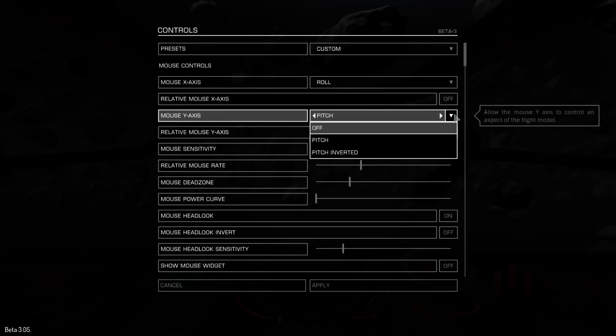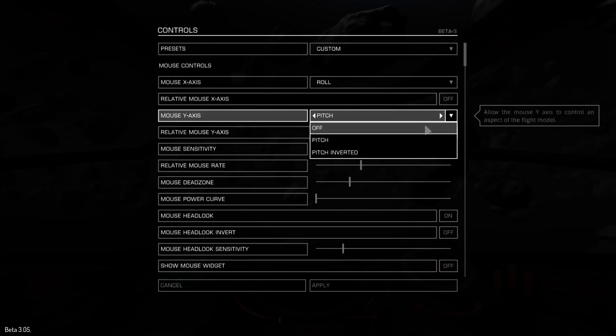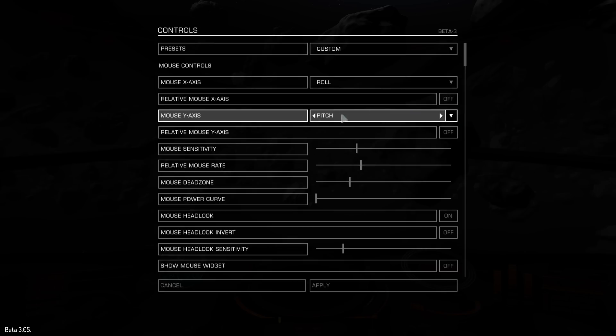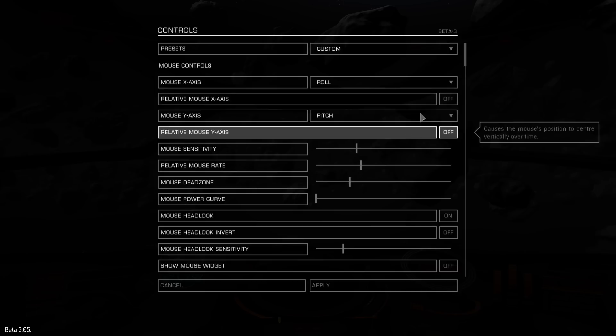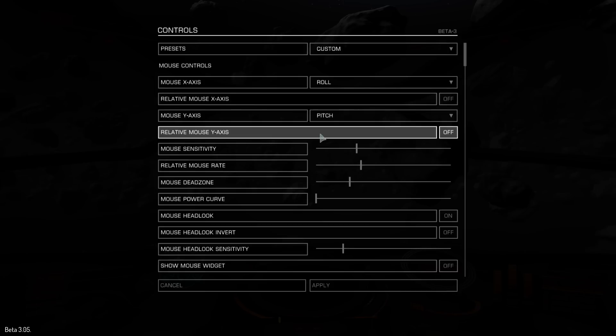Normal pitch means when I move the mouse up, I will move up, and if I put it to pitch inverted, moving up would move me down. I'm just going to go with pitch because when I use a joystick, I prefer it to be inverted, but with the mouse, I prefer it to be normal. You can figure that one out.